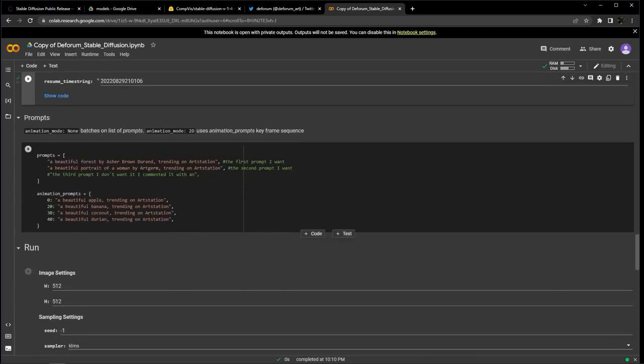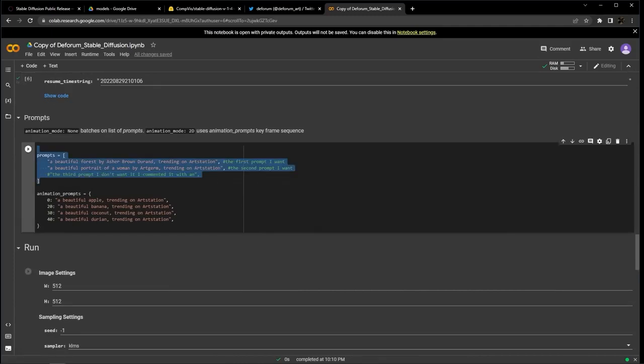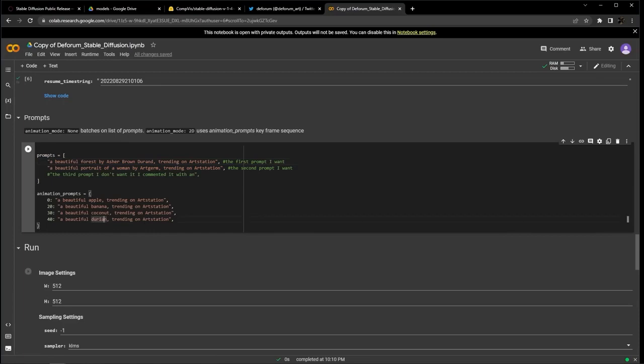So moving down to prompts. This is probably what will feel the most familiar to anyone who has used other text to image generators. These first prompts are for the none mode under animation mode, so you can ignore them for now. We're in 3D mode, so we want to change the animation prompts.